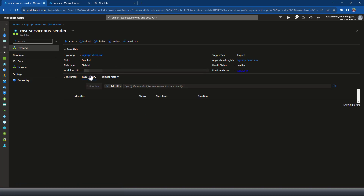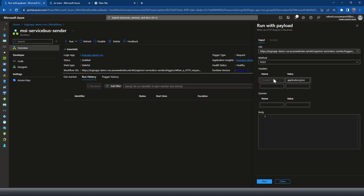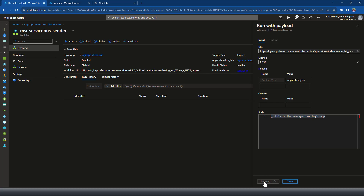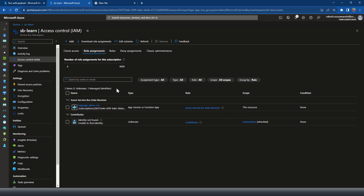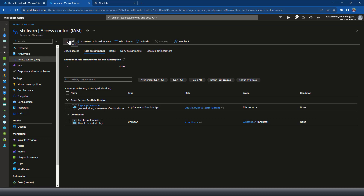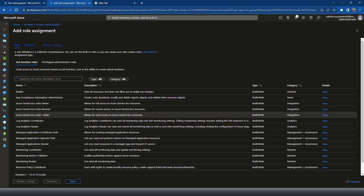Now let's run the Logic App using 'Run with Payload'. It automatically detects the workflow method type as HTTP POST, so I'll send a message: 'Hi, this is the message on Logic'. However it's not running — I need to check the role assignment. At the moment it only has the Data Receiver role. I need to add the Data Sender role as well. Let me assign the Azure Service Bus Data Sender role using managed identity.